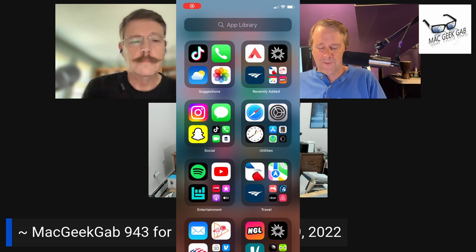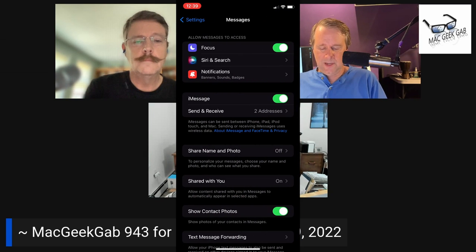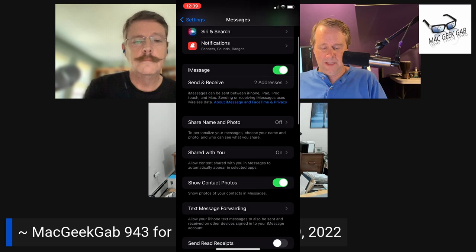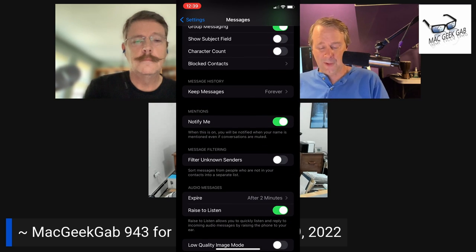Andrew Woodward in our Discord channel at MacGeekUp.com/Discord reminds us of a feature that exists in iOS 15, and it might go back even further. If you go into Settings, then Messages, and scroll down a bit on your iPhone, there is an option for Filter Unknown Senders.